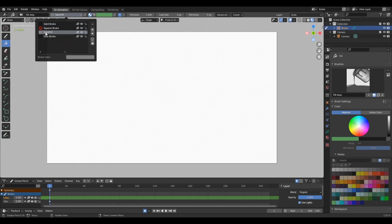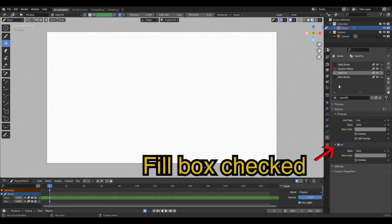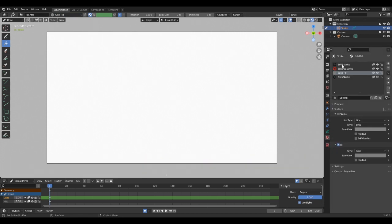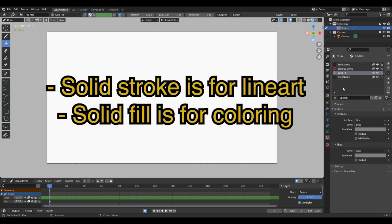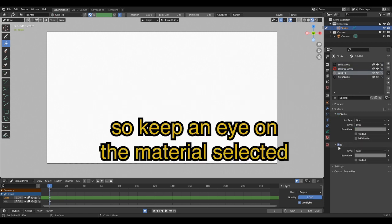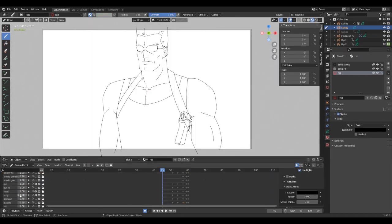The Solid Fill material has the property to fill color. Note that this material is already pre-created on any new 2D animation scene, so keep an eye on the material you use if something goes wrong.